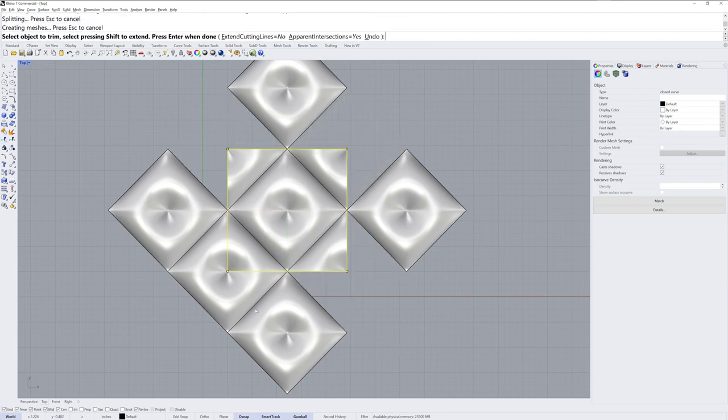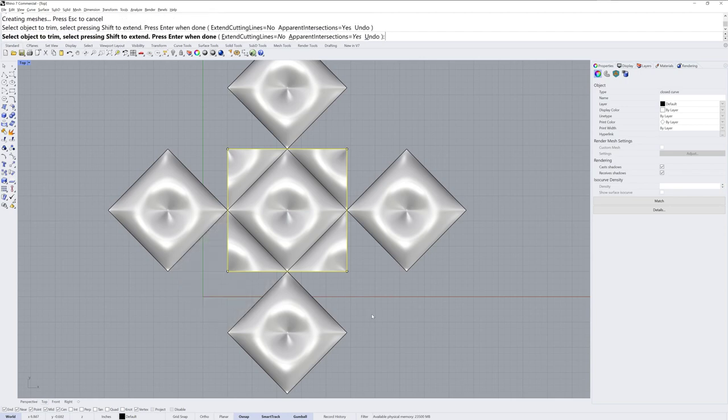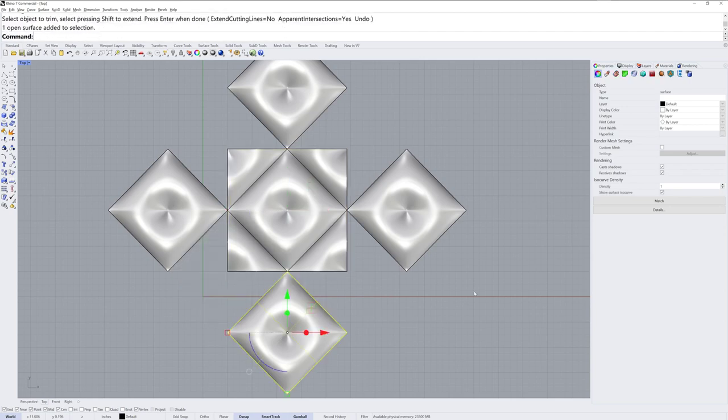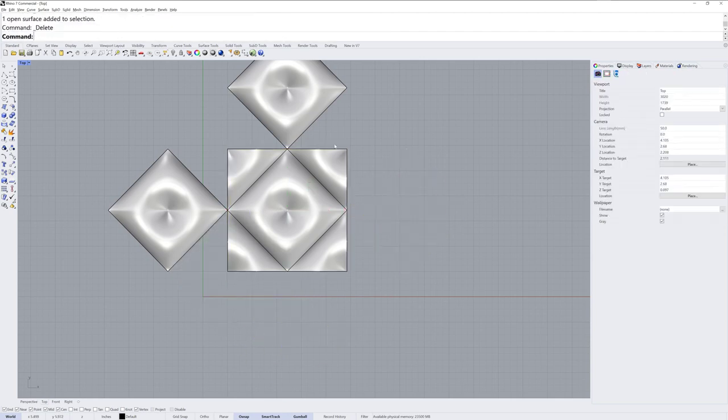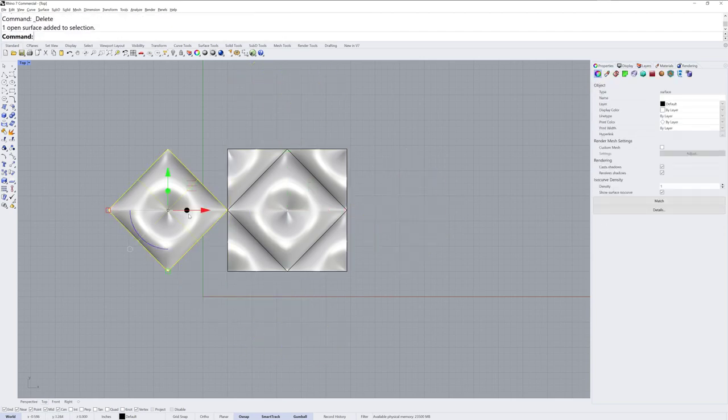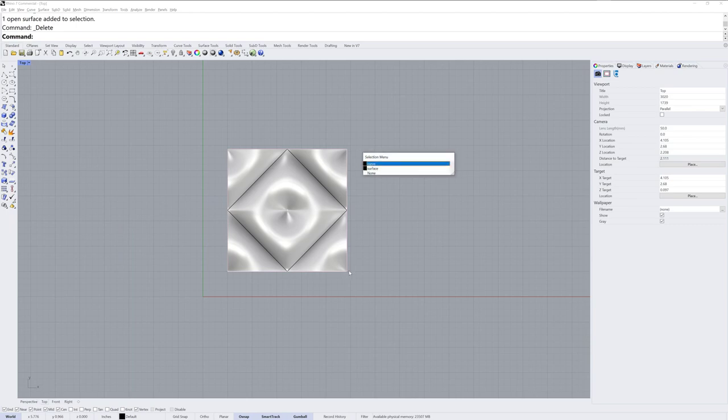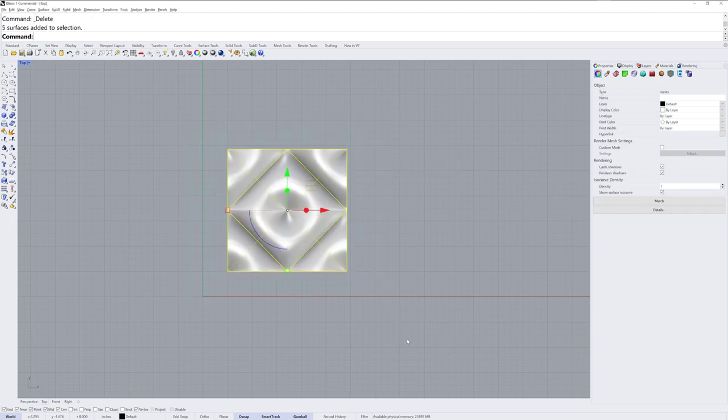And I'll trim off the parts I don't need, and these guys can get deleted. And we don't need that curve anymore, so I'll delete that as well, and then join those together.